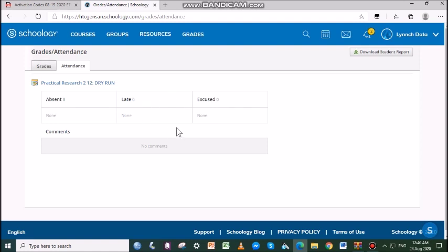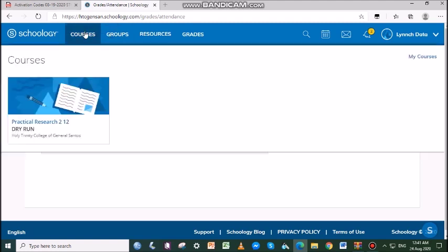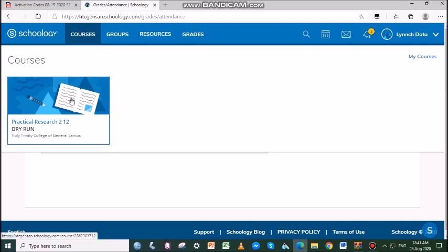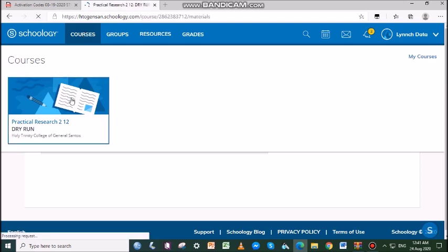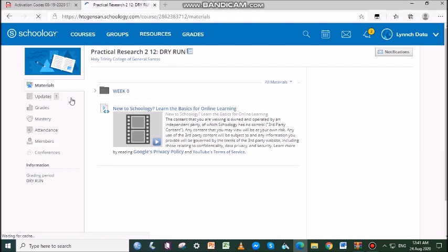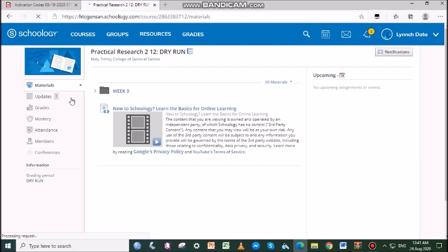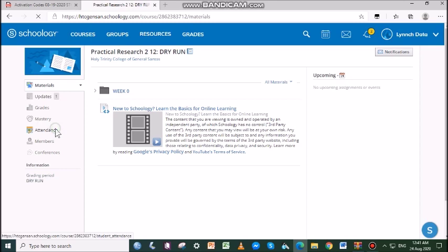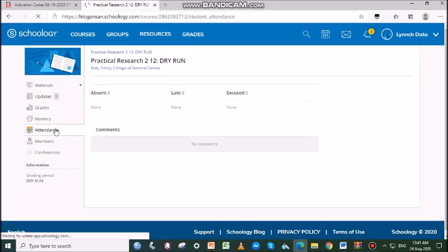The second way is through the Course tab. Click Courses at the top of Schoology, select a course—we have Practical Research 2—then click Attendance. There we have it.